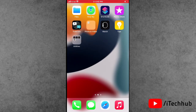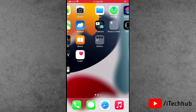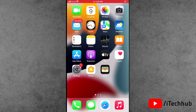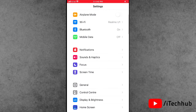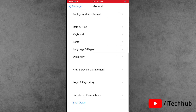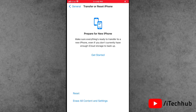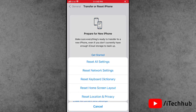The sixth solution is to reset network settings on your iPhone or iPad. Open Settings, scroll down, and tap on General. The second-to-last option is Transfer or Reset iPhone — tap on it. Select Reset, then choose Reset Network Settings and confirm to reset the network settings on your iPhone.